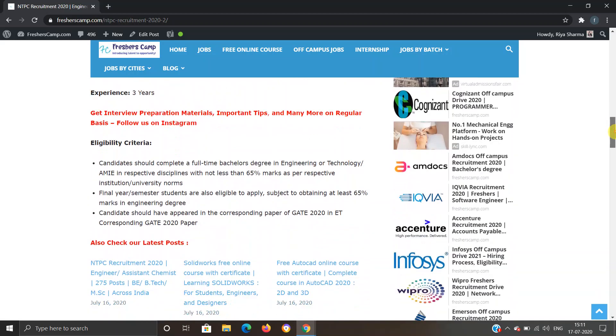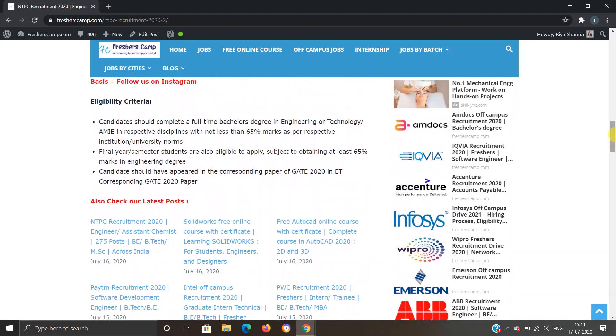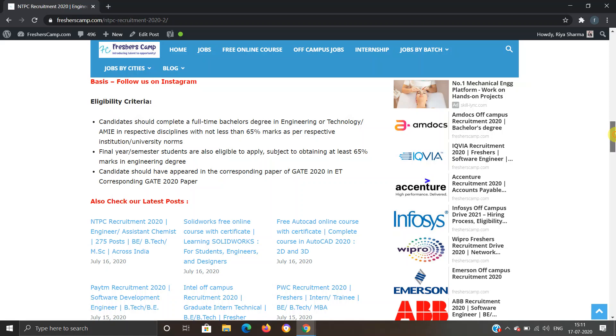Experience required is three years. For eligibility criteria, candidates should have a complete full-time degree in Engineering or Technology AMIE in respective disciplines with not less than 65% marks. Final year or semester students are also eligible to apply and should have at least 65% marks. Candidates should also have appeared in GATE 2020 in ET corresponding GATE 2020 paper.